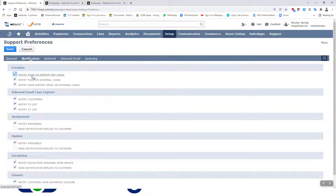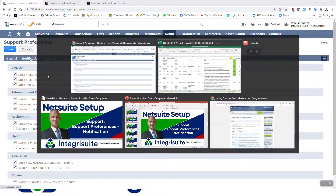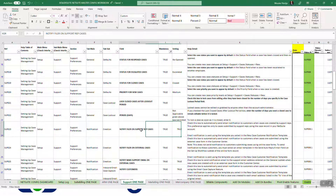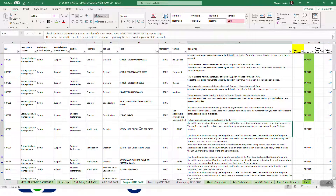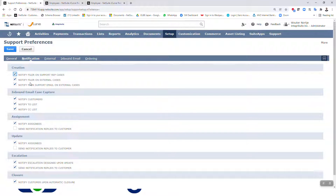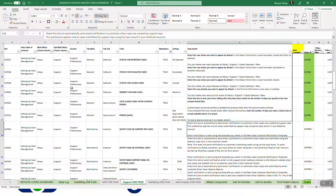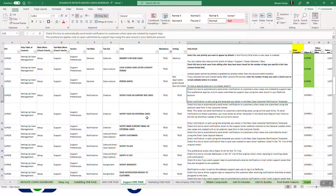We're going to look at 'Notify Filer on Support Rep Cases.' Check this box to automatically send email notification to customers when cases are created by support reps. This preference applies only to cases submitted by support reps using the case record in your NetSuite account. Email notification is sent using the template you select in the New Case Customer Notification Template.